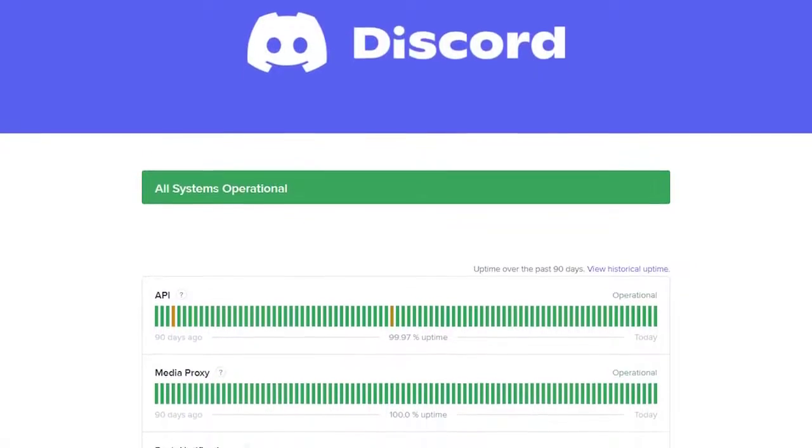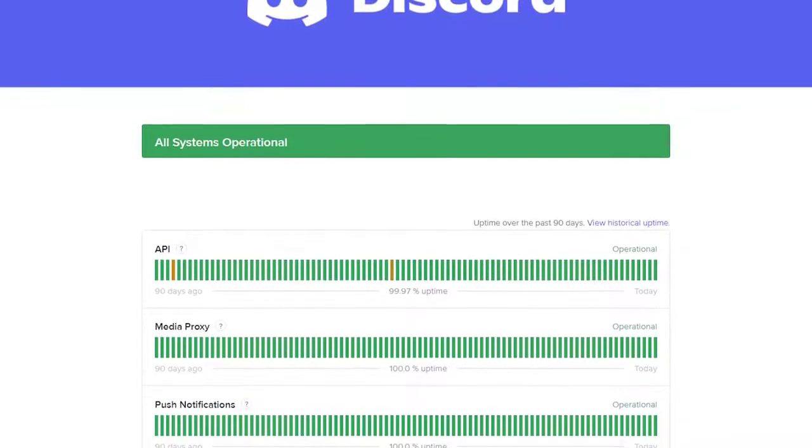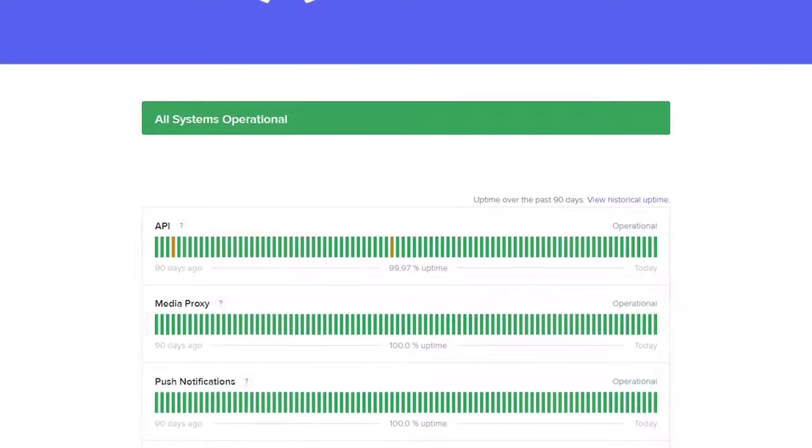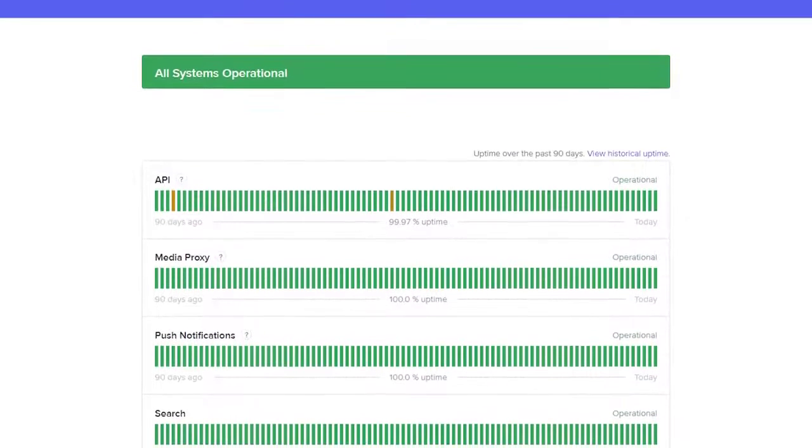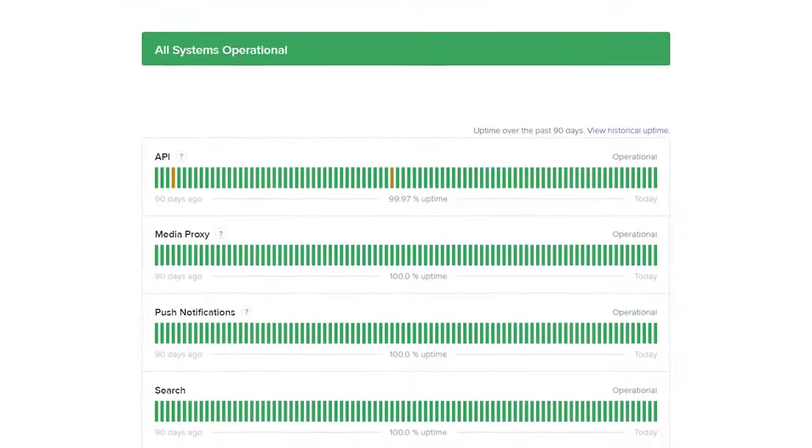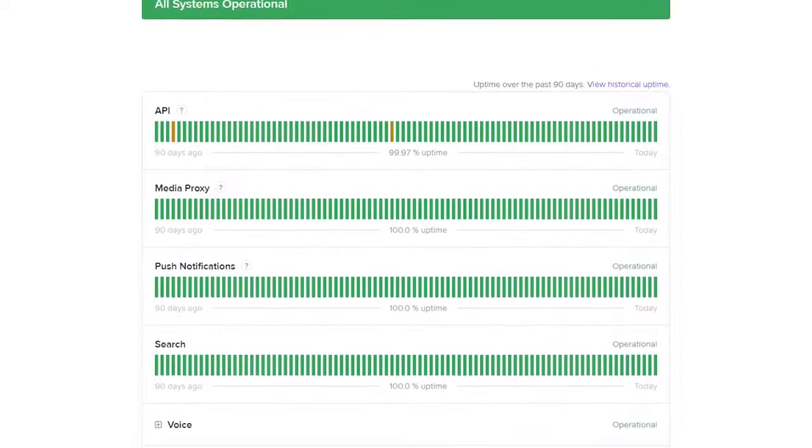If you're getting a Discord Music Bot lagging issue, although there's no known server issues from Discord, it's possible that the problem might be specific to the bot you are using.